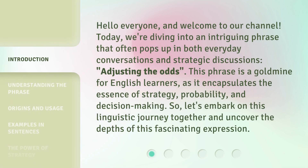Hello everyone, and welcome to our channel. Today, we're diving into an intriguing phrase that often pops up in both everyday conversations and strategic discussions: adjusting the odds.